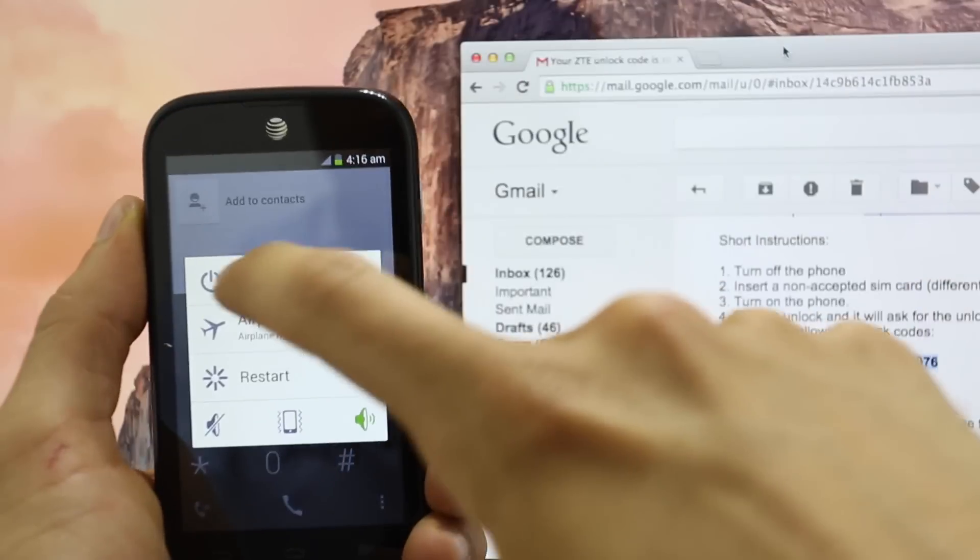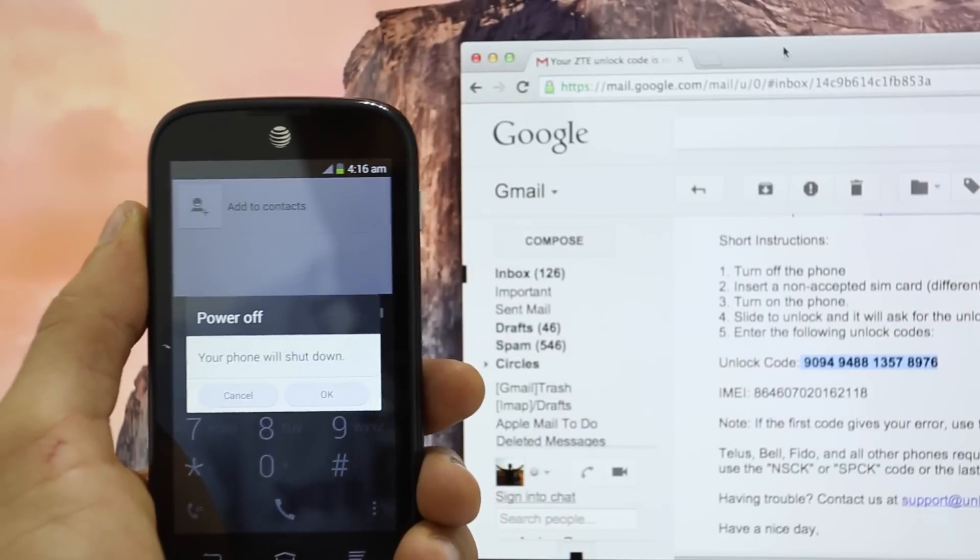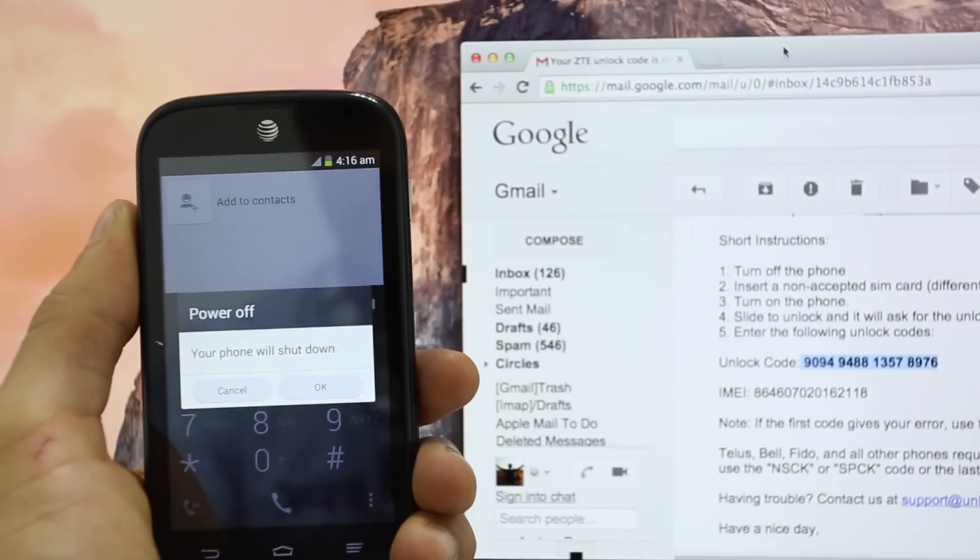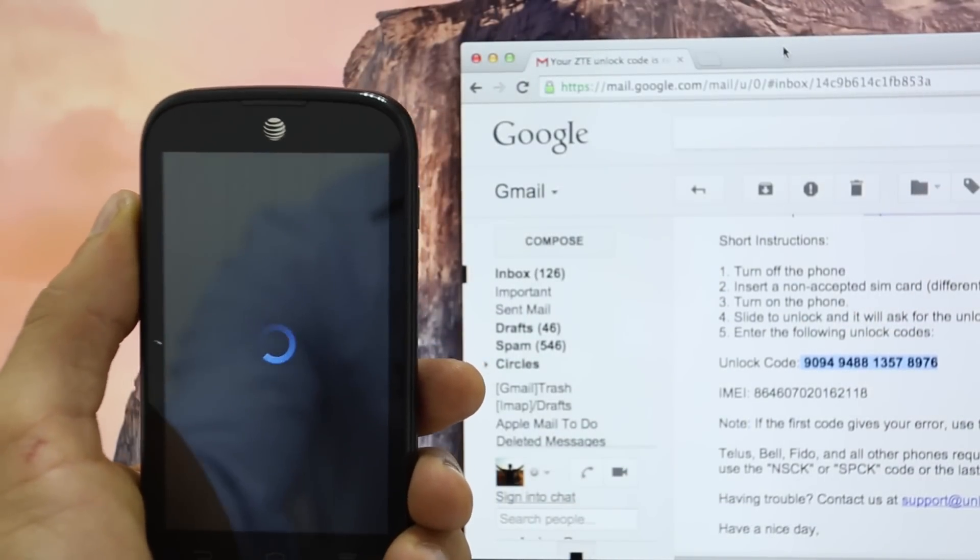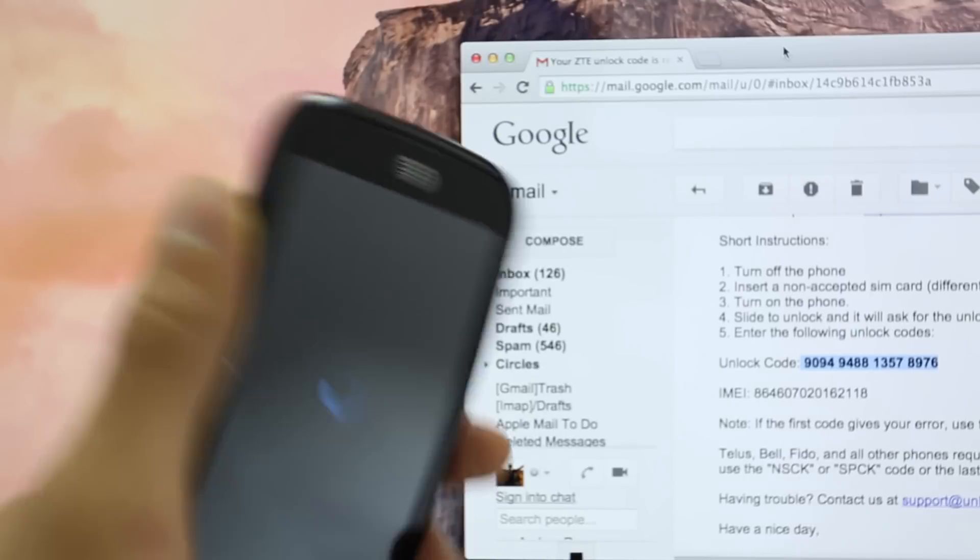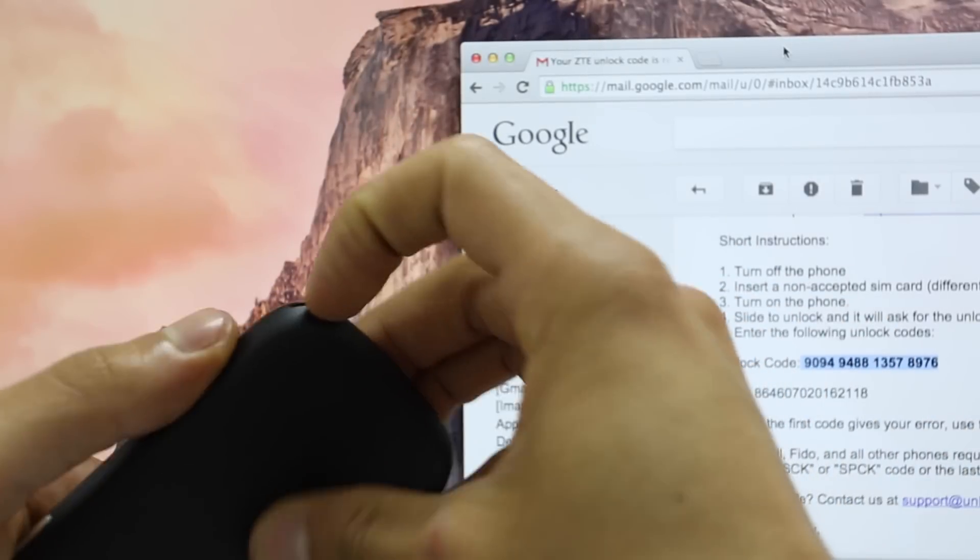Again, this is the same procedure for any other Android phone like Huawei, Samsung, Alcatel or any other. It doesn't matter. So we're going to power off the phone.